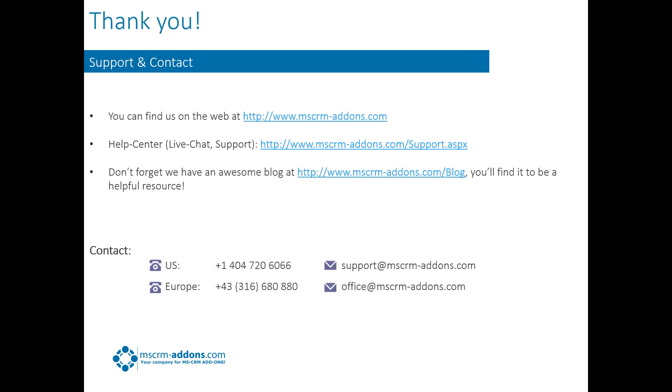So I want to thank everybody for joining today. Again, you can find us on the web at www.mscrm-addons.com. If you need support on any of these products or have any kind of technical questions or anything like that, you can reach us at support@mscrm-addons.com. Or you can go to our website, hover over the support tab, and then you have several options there that you can choose from to get us, whether that be find documentation or chat with us live, et cetera.